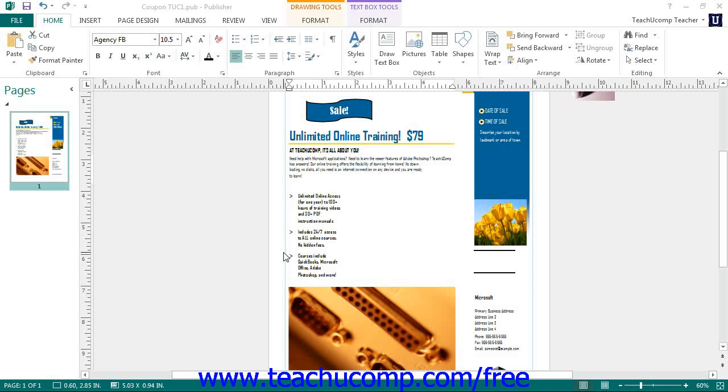Word art is text that is created and formatted as if it were a shape. Therefore you can use many of the same formatting techniques and styles that you use when formatting shapes to also modify word art.